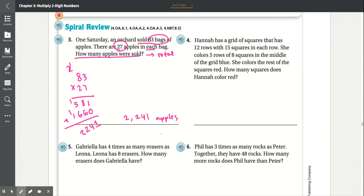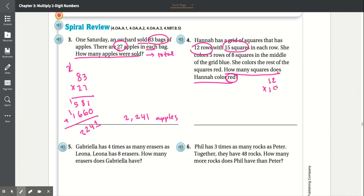Number four: Hannah has a grid of squares with 12 rows and 15 squares in each row. She colors 5 rows of 8 squares in the middle blue and the rest red. How many squares does Hannah color red? First, find the total squares by multiplying 12 times 15. 5 times 2 is 10 — carry the 1. 5 times 1 is 5, plus 1 is 6. Add the 0. 1 times 2 is 2. 1 times 1 is 1. Add together: 0, 8, drop the 1 — giving 180 squares in total.